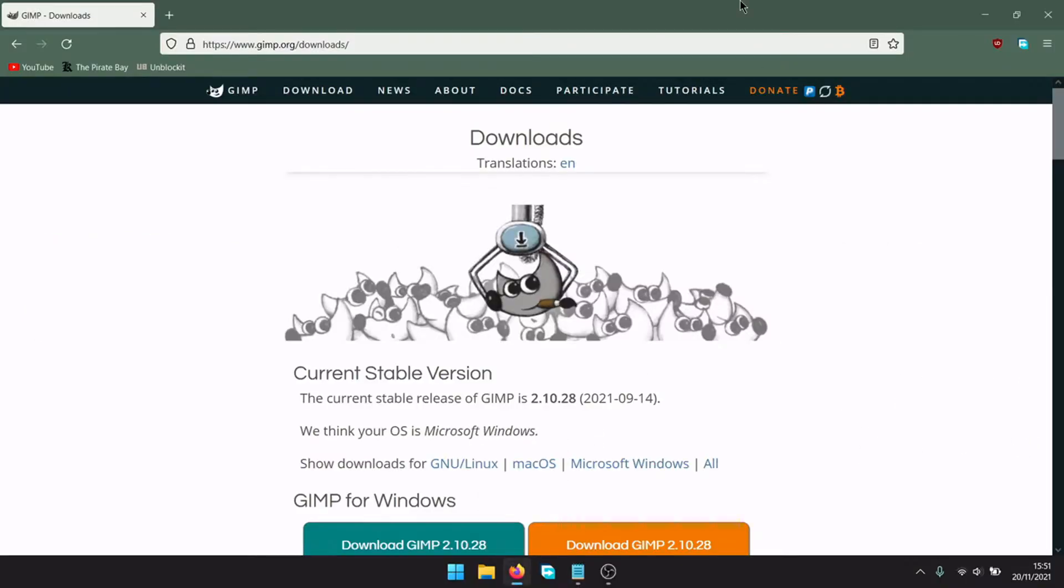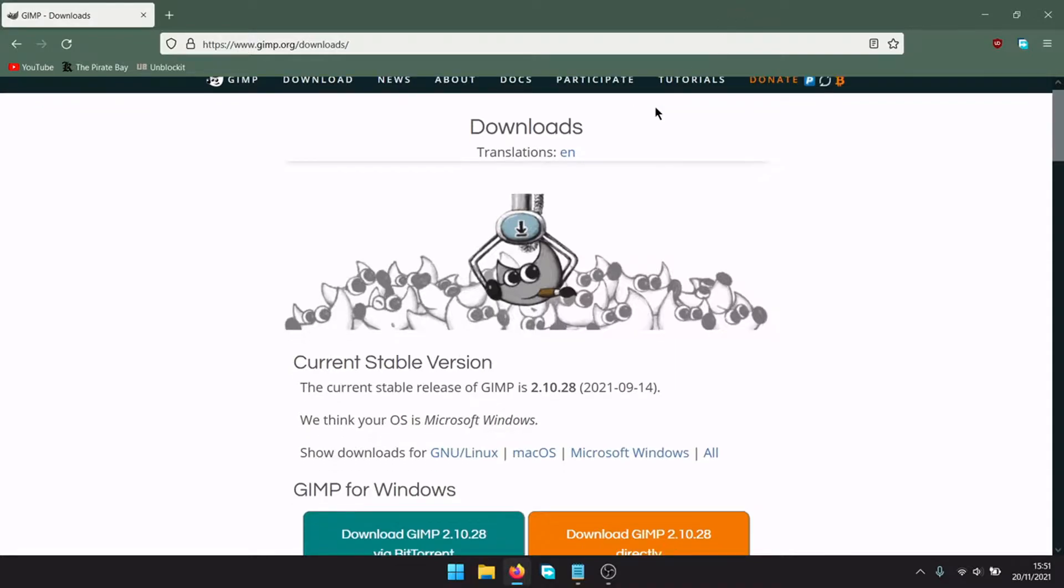Hi guys, in this YouTube video, I will show you how to create YouTube thumbnails using GIMP.